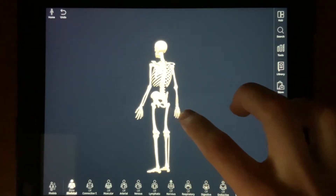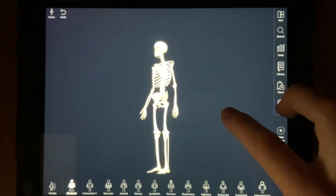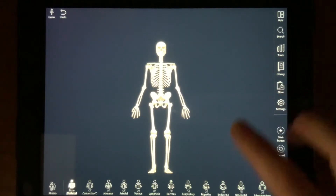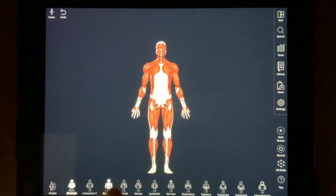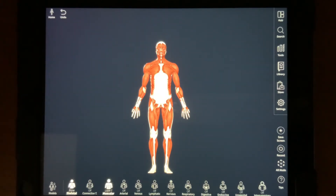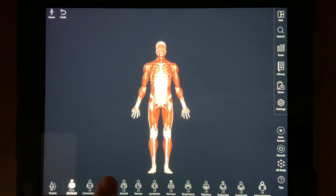To add muscles back on quicker, just hold the muscular system below to quickly add on every layer from that system. The same option works to quickly remove an entire system as well.